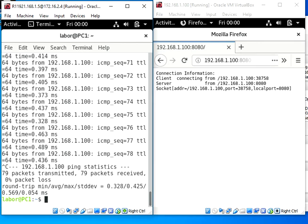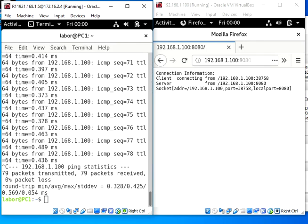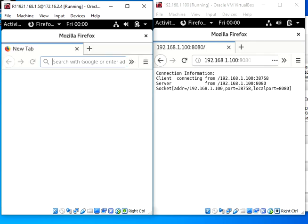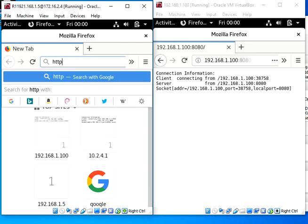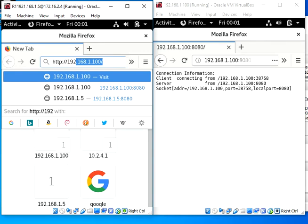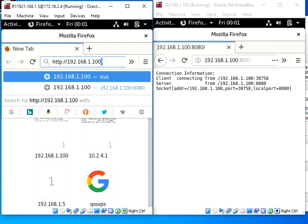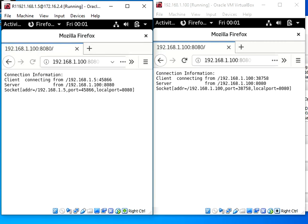So I want to connect this client machine 192.168.1.5 to this 100 machine. For that, nothing to do, just need to open my browser. And I need to write the IP of other machine. So HTTP colon slash slash 192.168.1.100.